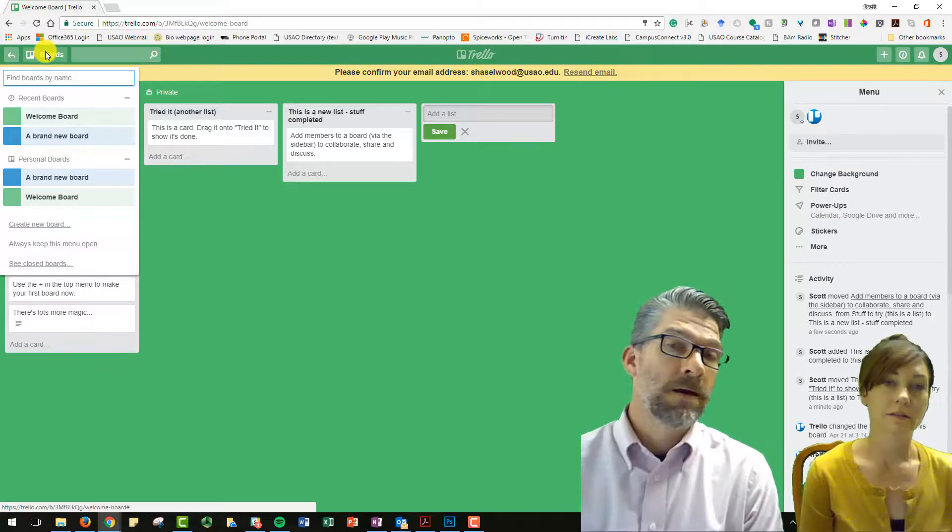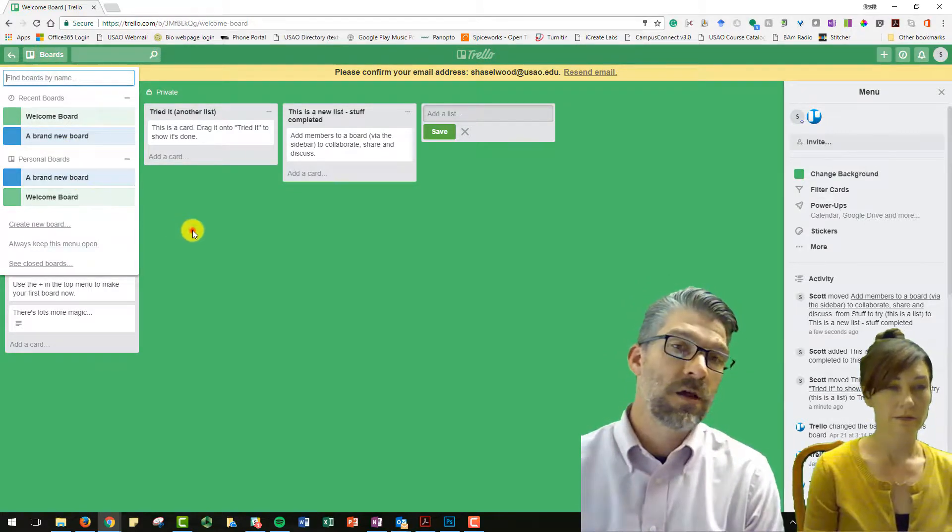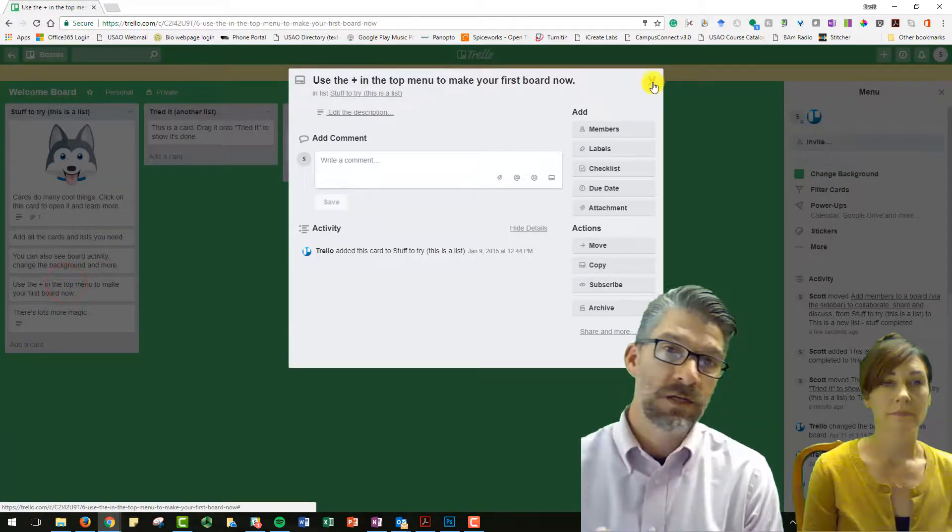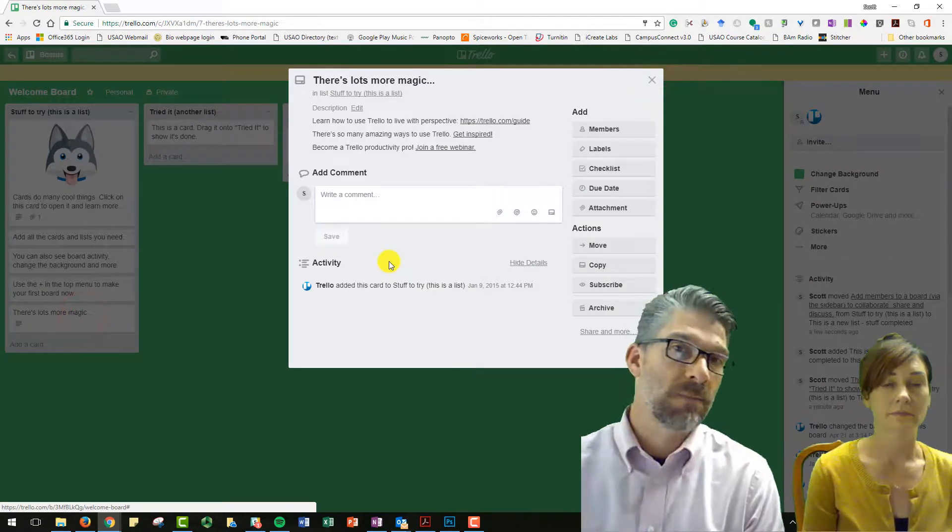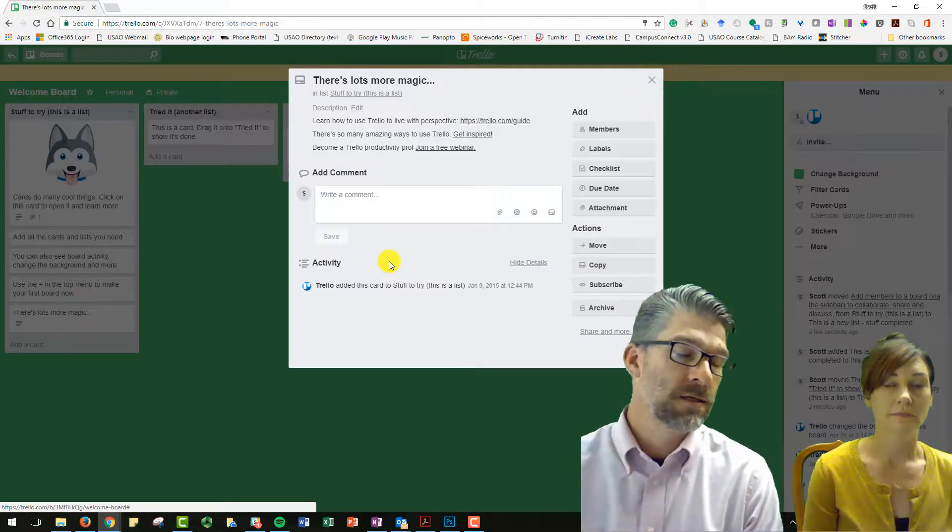All right, good deal. So we're going to use this to collaborate and work together as we develop the newsletter. This will give us a space that we can constantly come back to to work on things.